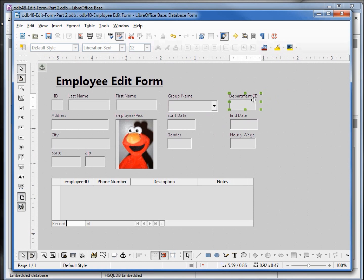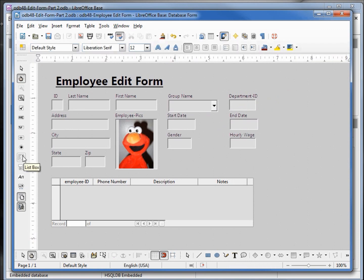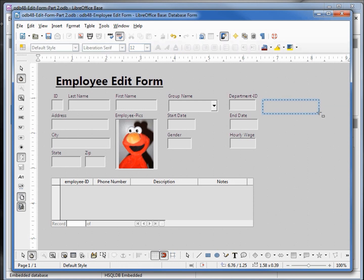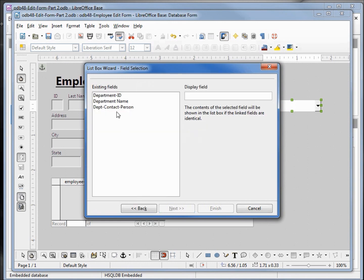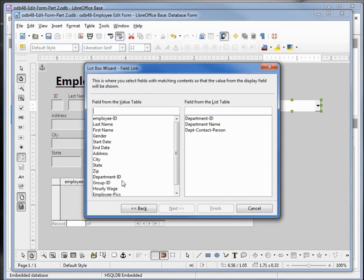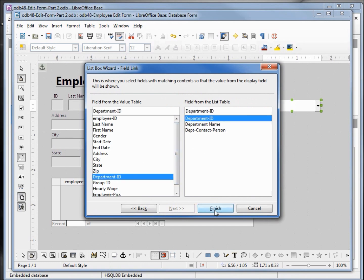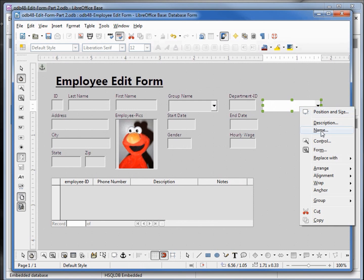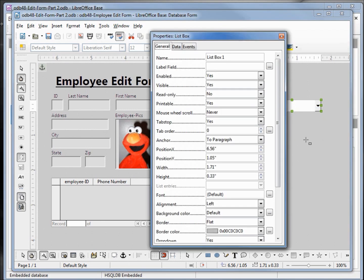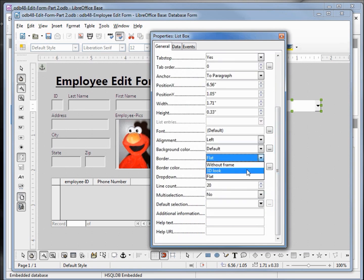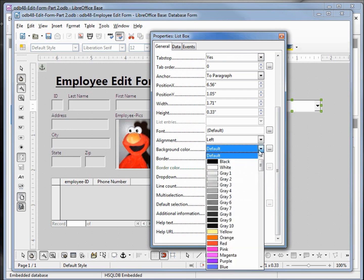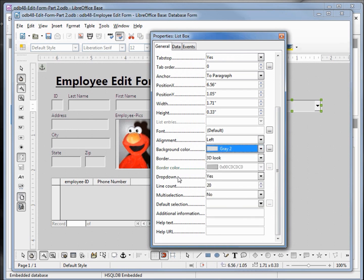Let's do the same thing for the department ID. I'm going to click on the list box — we want this from the department table, we want the department name, and department ID matched to department ID. We want our border to be 3D, our background color gray 2, and make sure the drop down says yes.